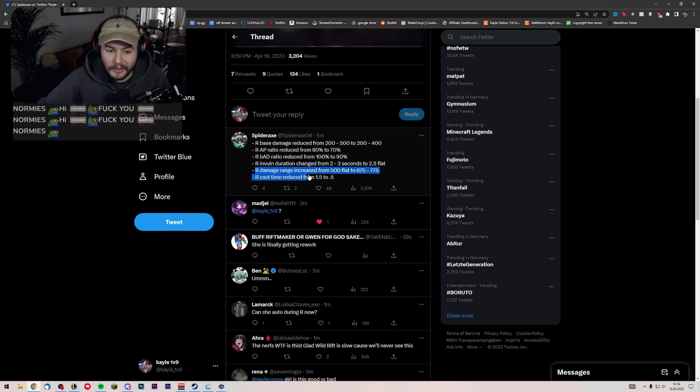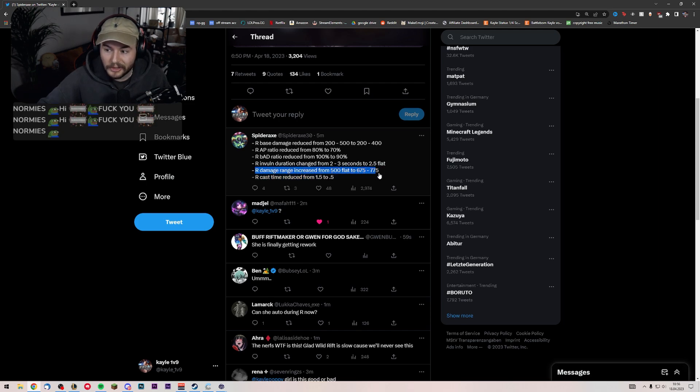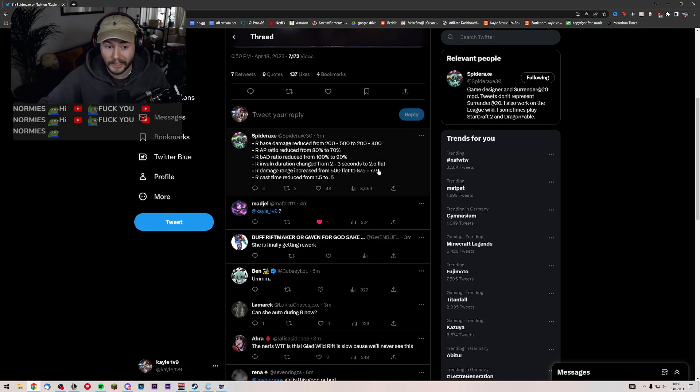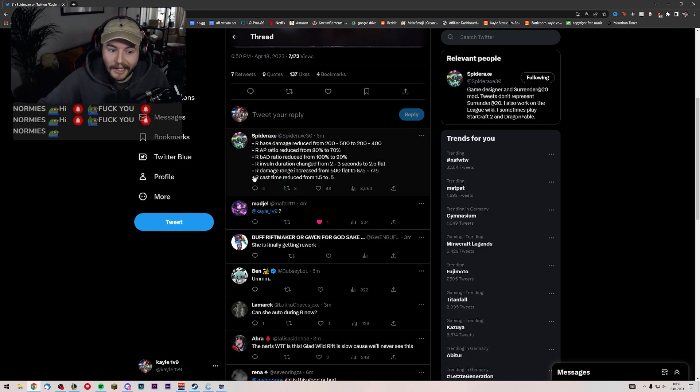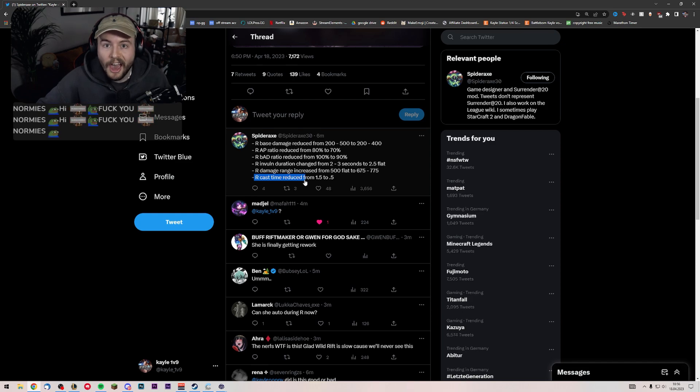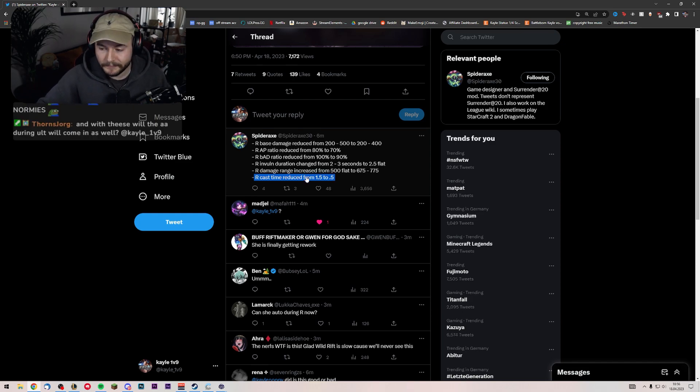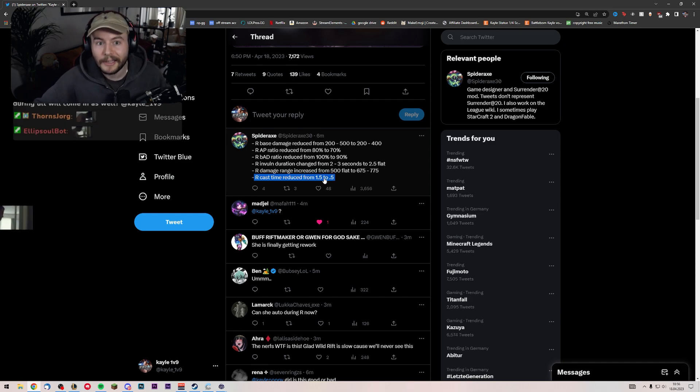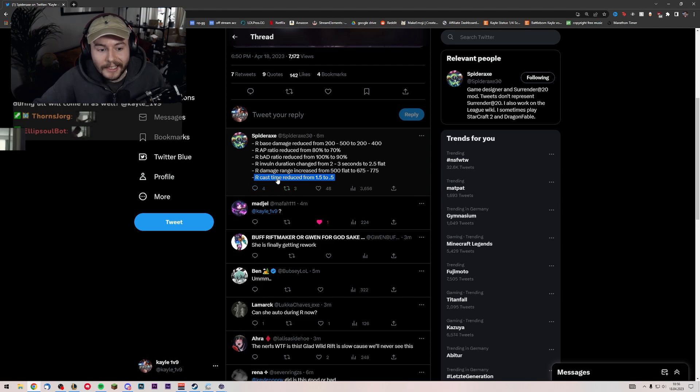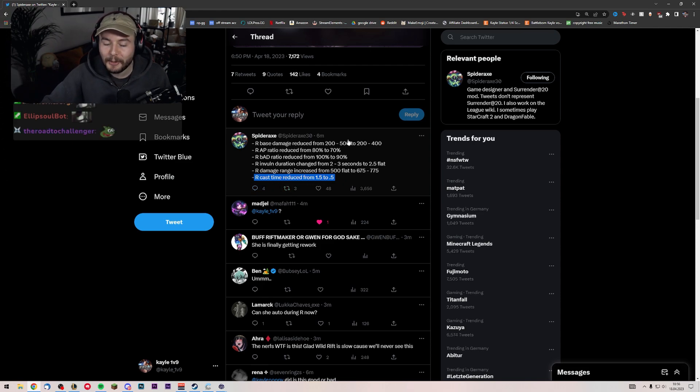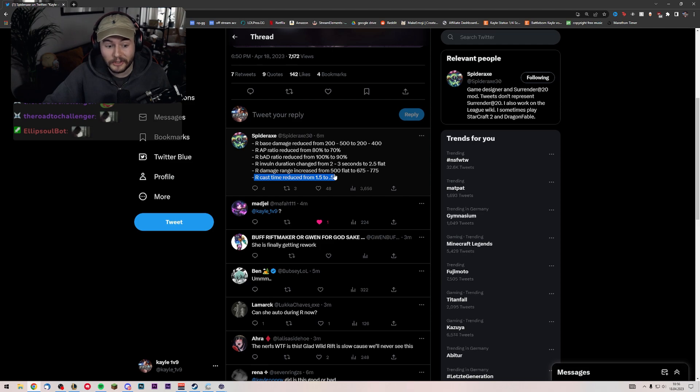The R damage now is increased from 500 flat, 675 scaling to 775. So that's kind of big. Plus the R cast time is reduced from 1.5 seconds to 0.5 seconds. I think that's the biggest change honestly.